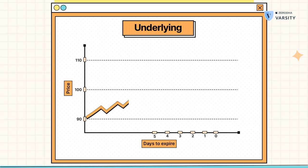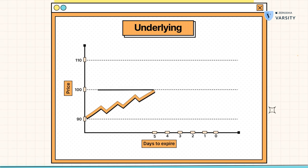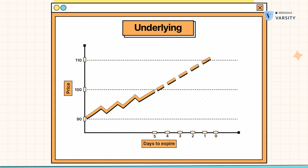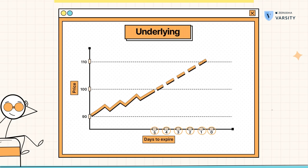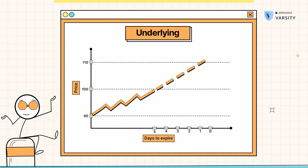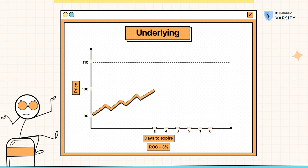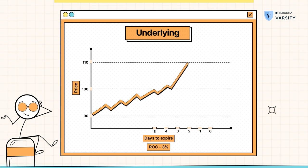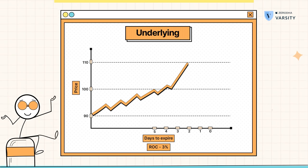Likewise, think about a stock that is trading at 100. What is the likelihood that it will expire at 110 within five days? Just on the basis of time, it's very difficult to answer this. But what if the stock is travelling at a 3% change on a per-day basis? Well, a 3% change on a daily basis with five days to expiry means there is a chance it is likely to travel 10% within the next five days.